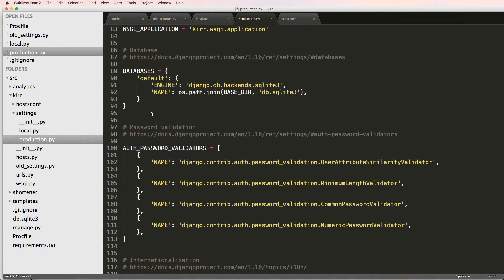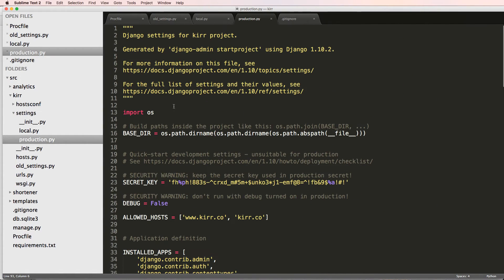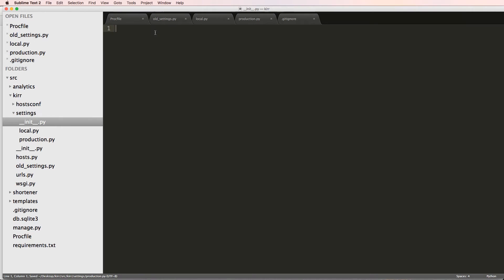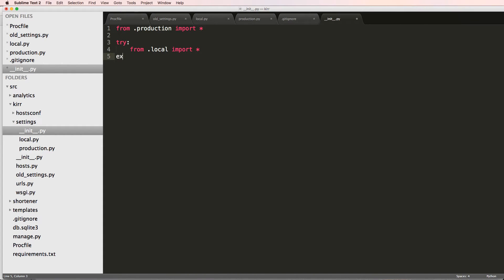We might want to change the database at some point, but this is good for now. Inside the __init__.py file, I'm going to do 'from .production import *', and then in a try block do 'from .local import *', and then 'except: pass'. This way local settings override production when available, but if the local file doesn't exist it just passes.